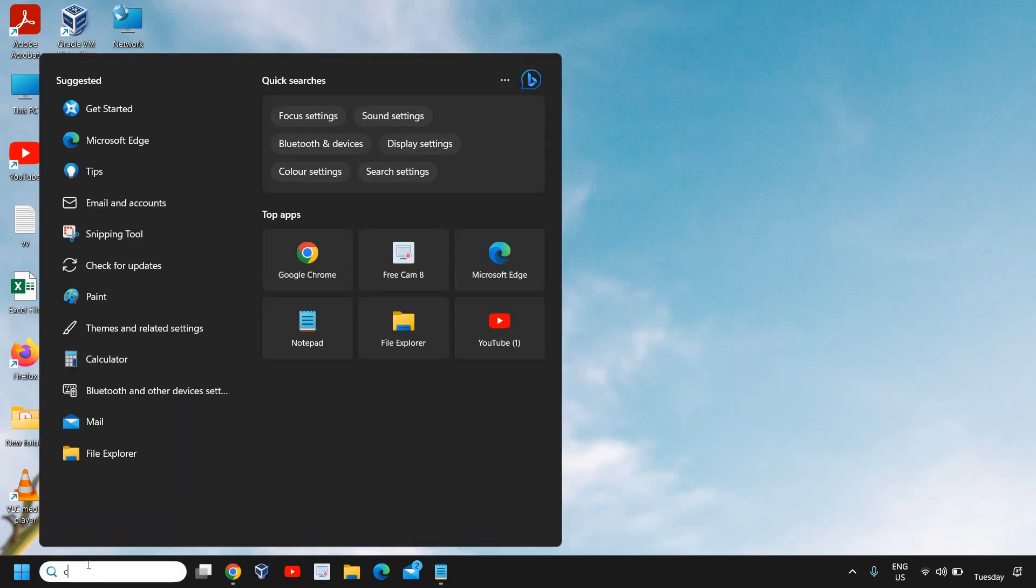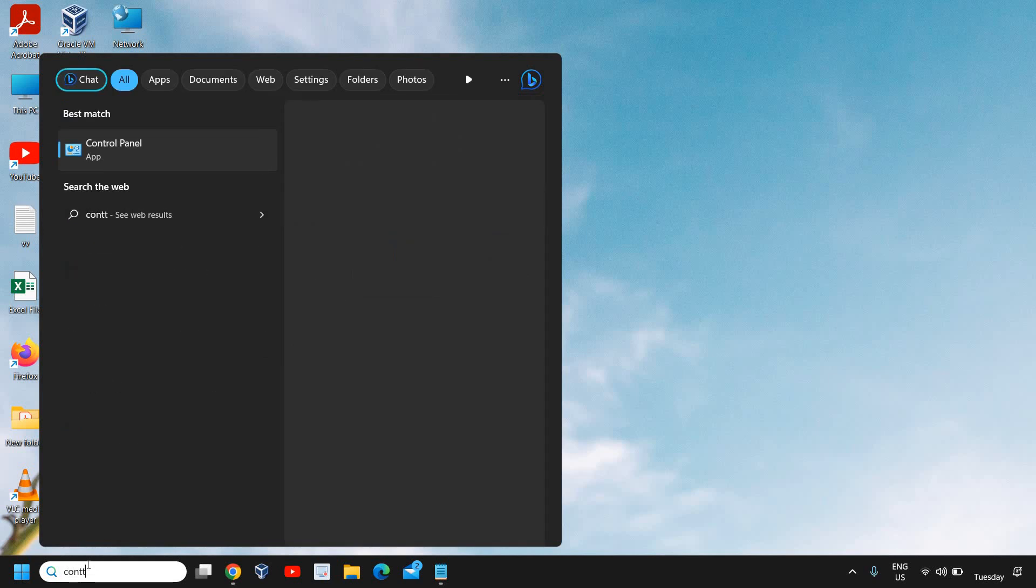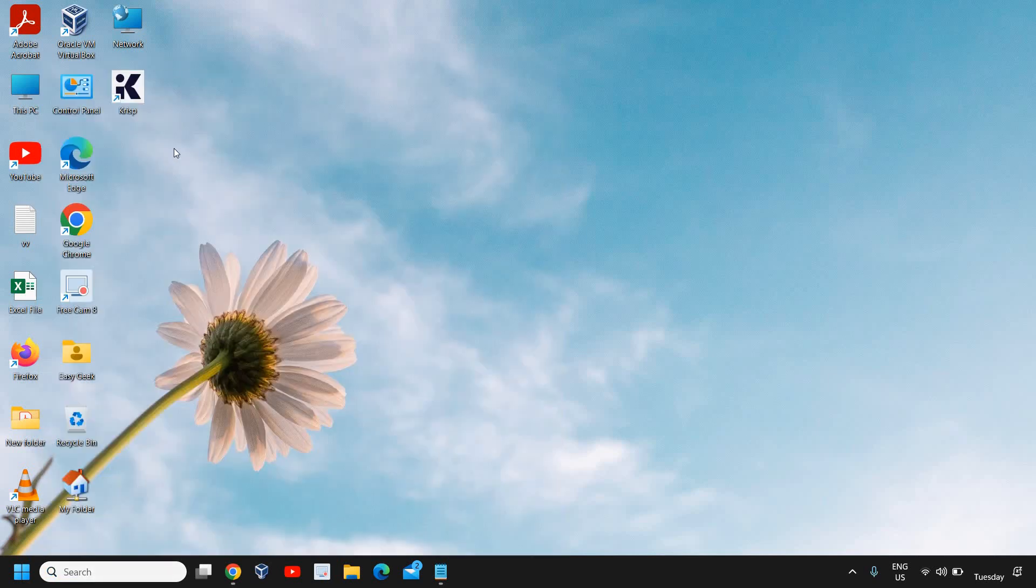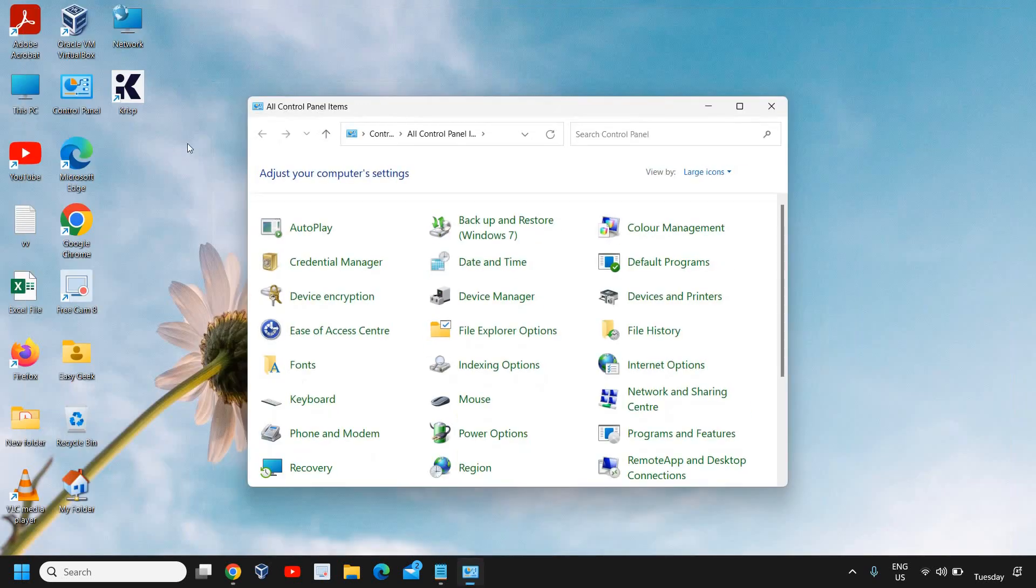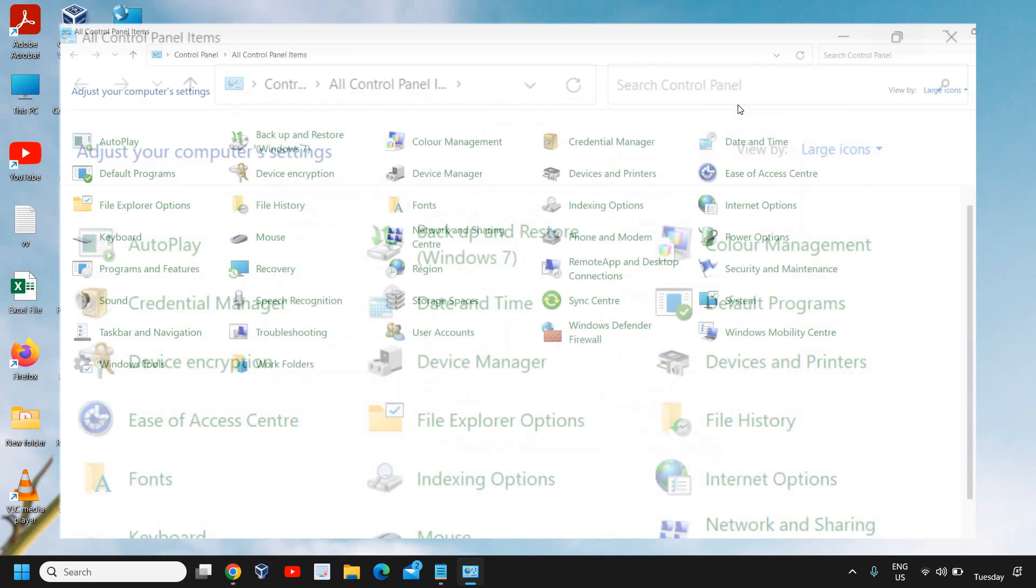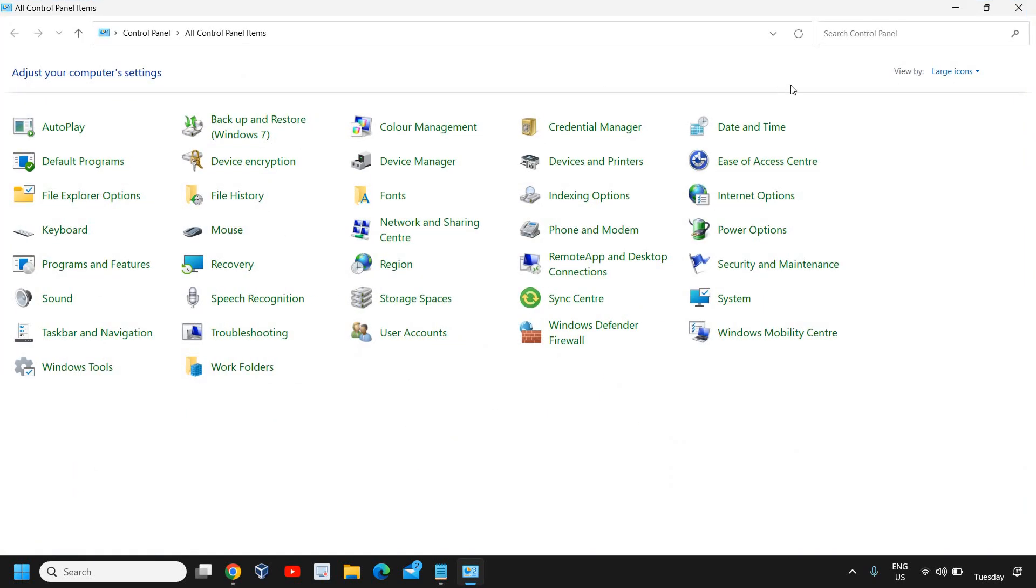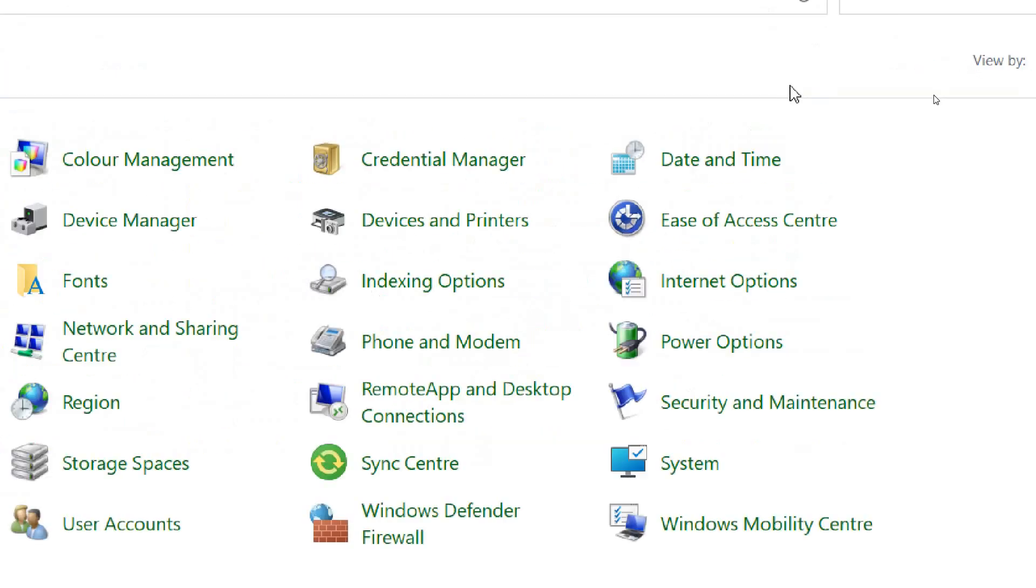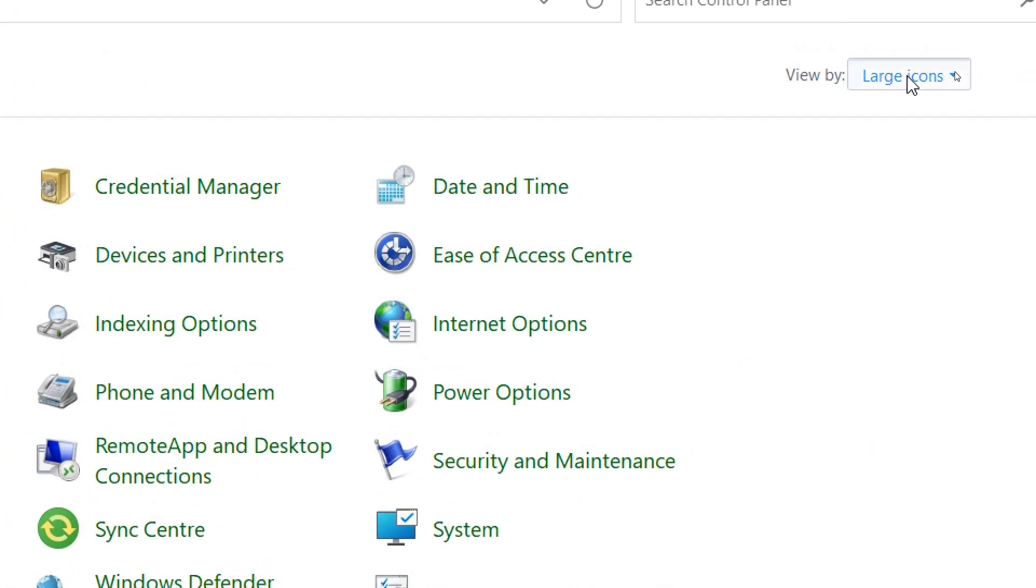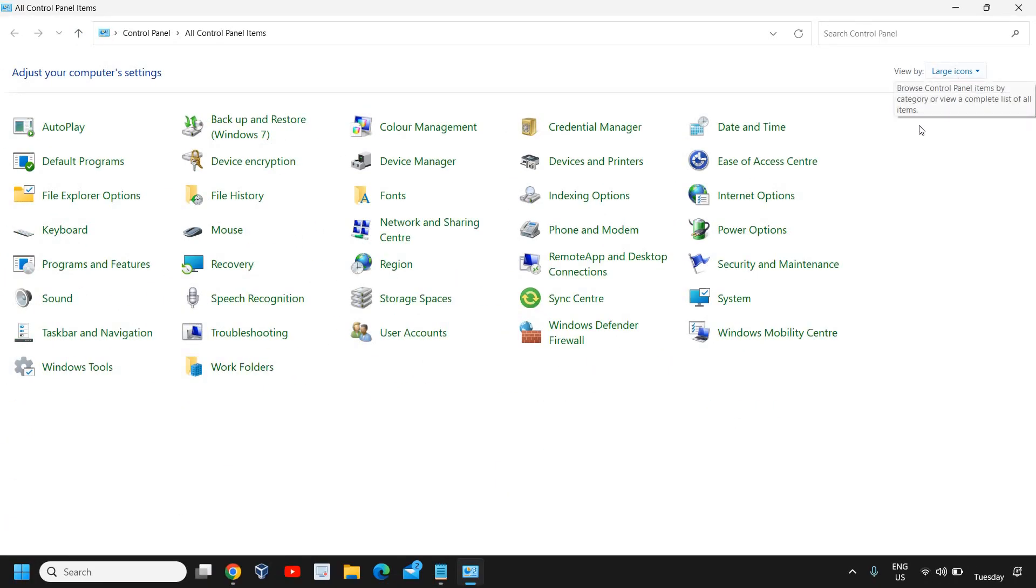In the search, type Control and you will find the best match Control Panel. Click on that, and here we will find all Control Panel items. We need to select View by Large Icons.